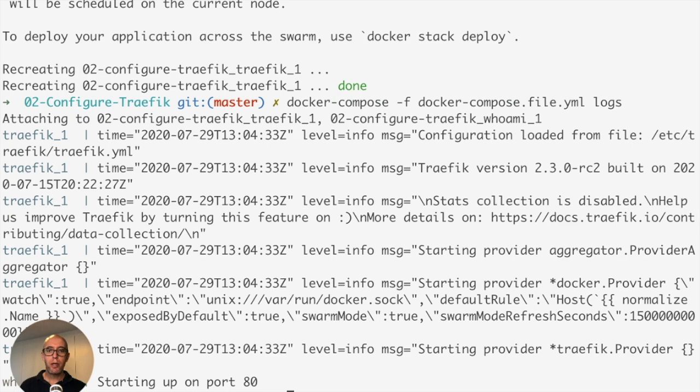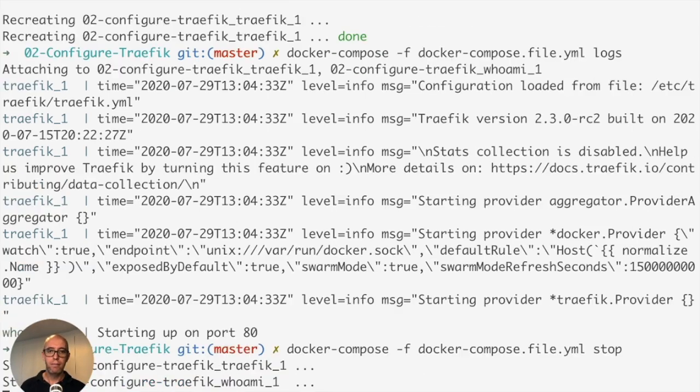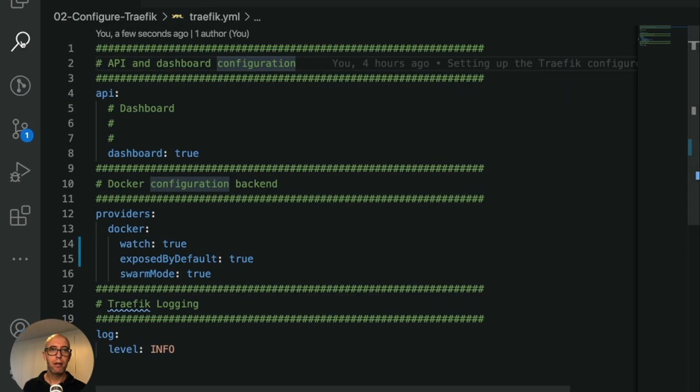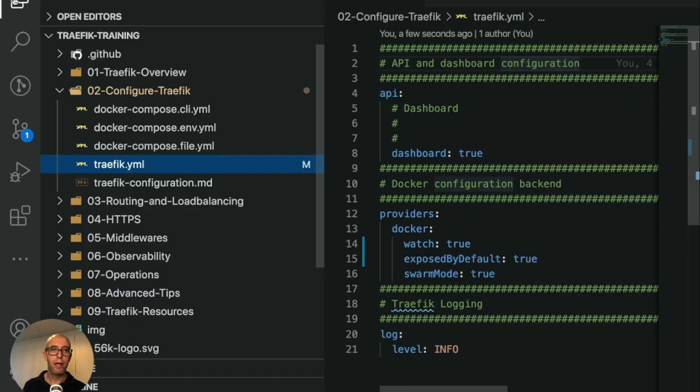You can see it is starting to provide our docker, it's using the log level, reading everything that we have in there by default. So quite simple. Now next, let's just quickly stop this file, and we're going to run the same thing again now for the command line.